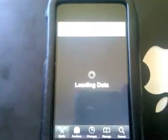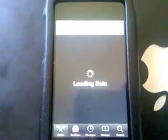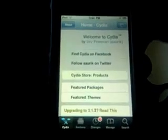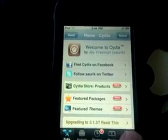Lately Cydia has been slow for some people, including me. As soon as it opens up, you're going to want to click on the lower right-hand corner search and just type in something called WinterBoard.